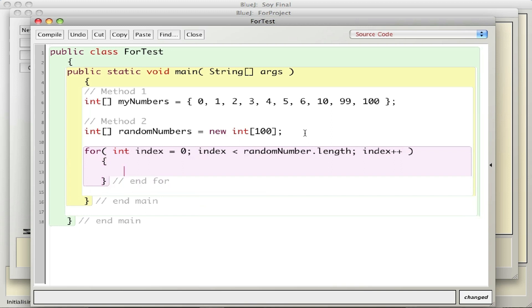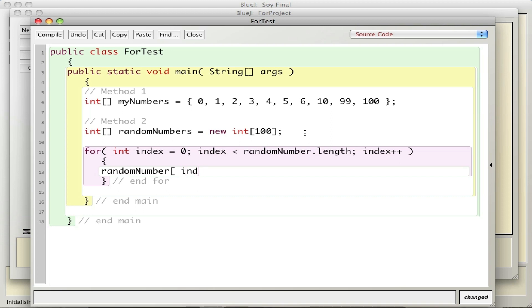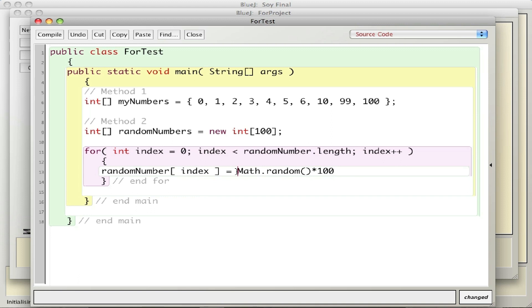What I'm going to do is put a random number in the array, so I'm going to say randomNumber index equals Math.random. Now remember this gives me a number between 0 and 0.99, so I'm going to scale it up or multiply by 100 so I can get numbers up to 0 through 99. Then one thing I need to do is turn it into an integer by using the word int in front. This is a cast.